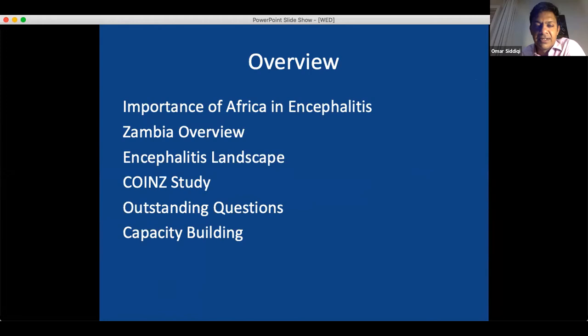Here's an overview of what I'm going to be talking about. The importance of Africa in the encephalitis conversation — I think that's not immediately apparent beyond the burden of disease, but there are other factors that are very important for the treatment of encephalitis that I think the continent has to offer. I'll talk about Zambia and the work I do here around brain infections, particularly encephalitis, going into the encephalitis landscape.